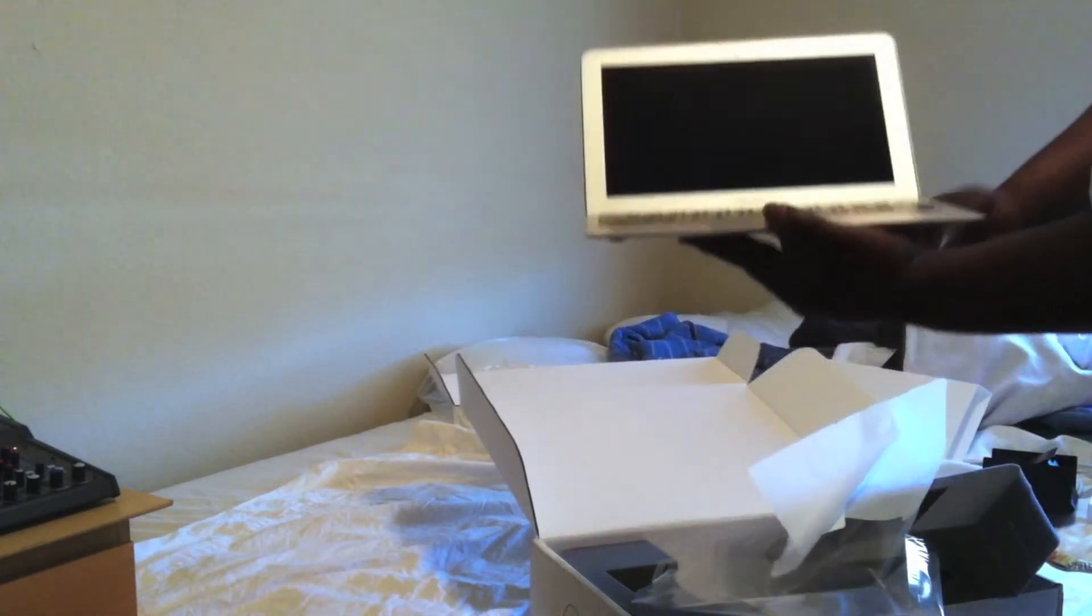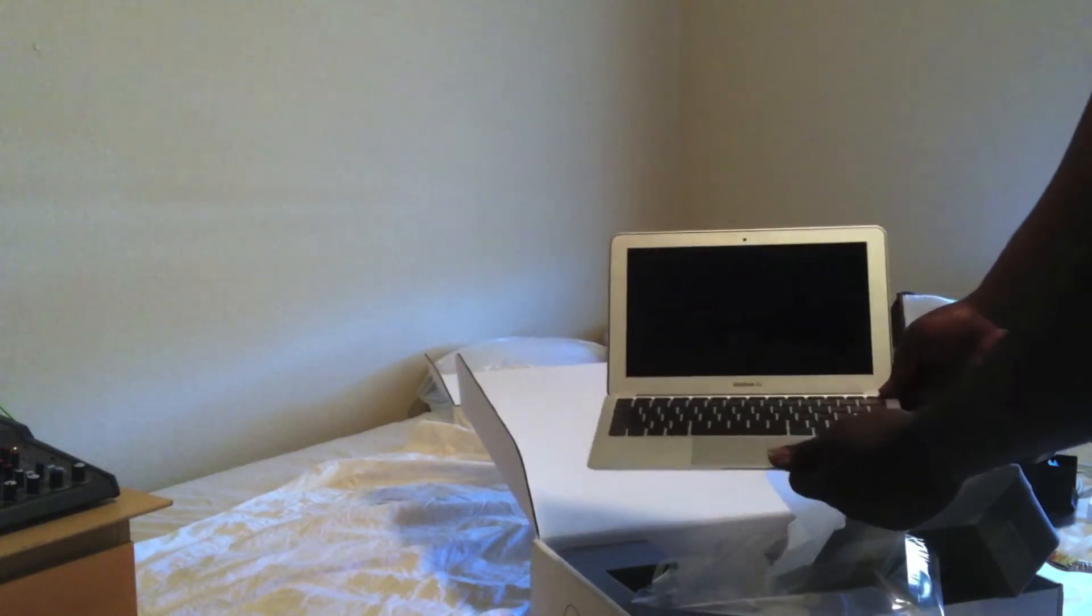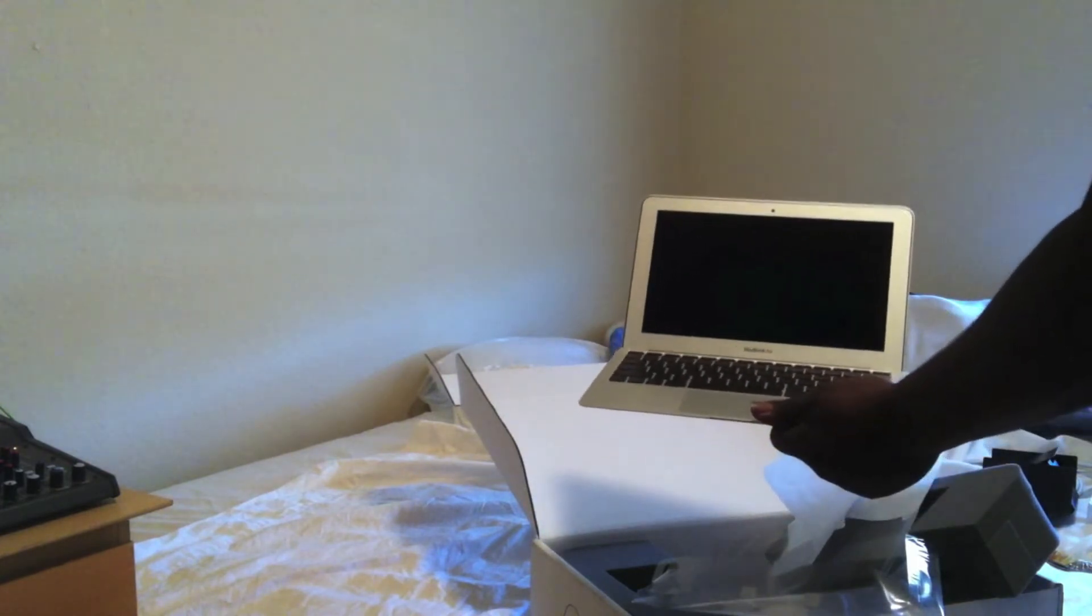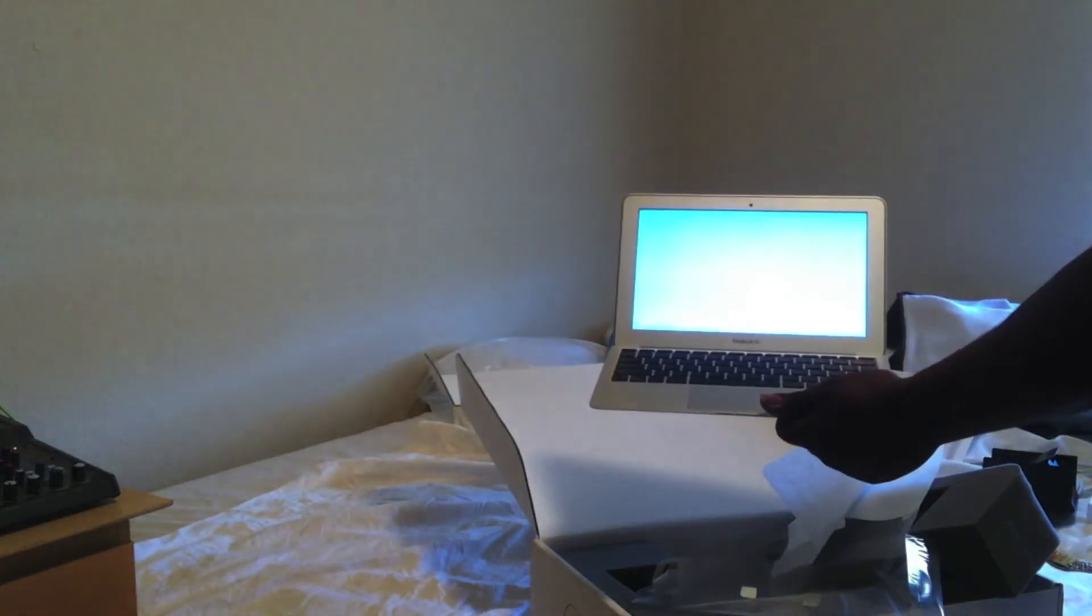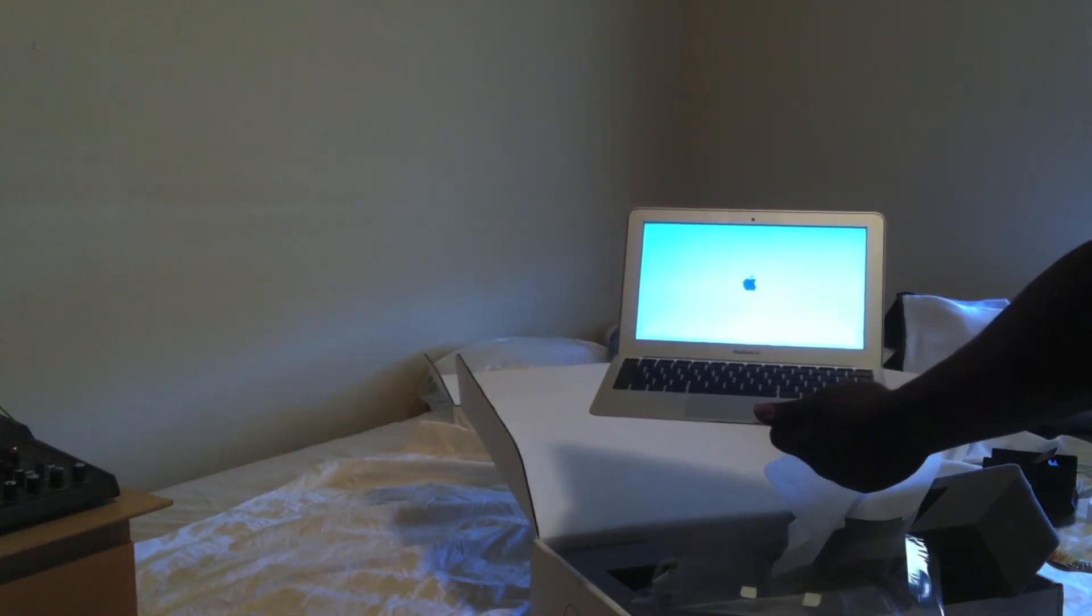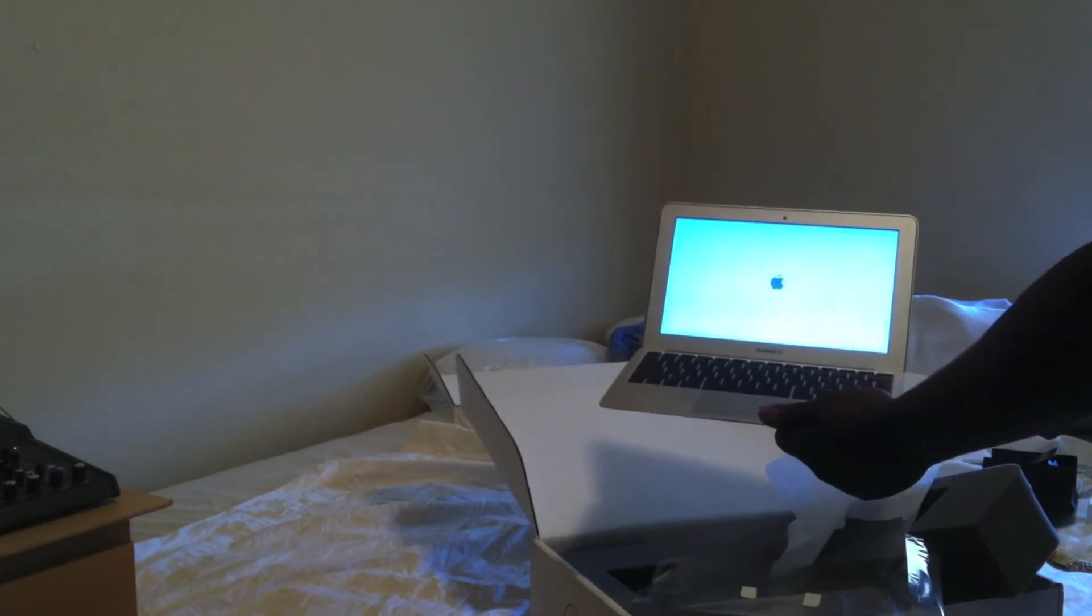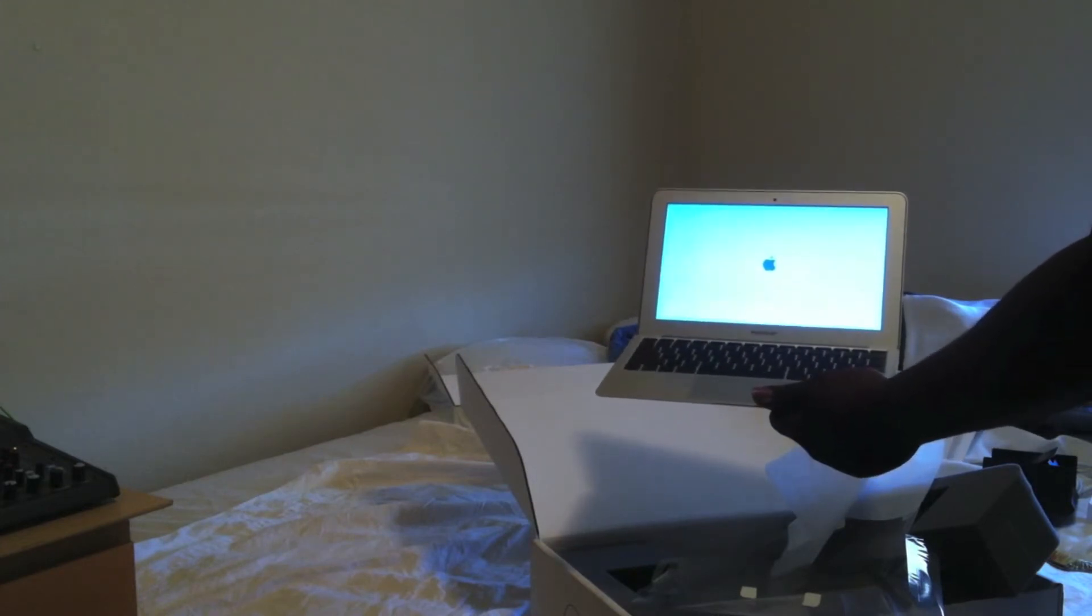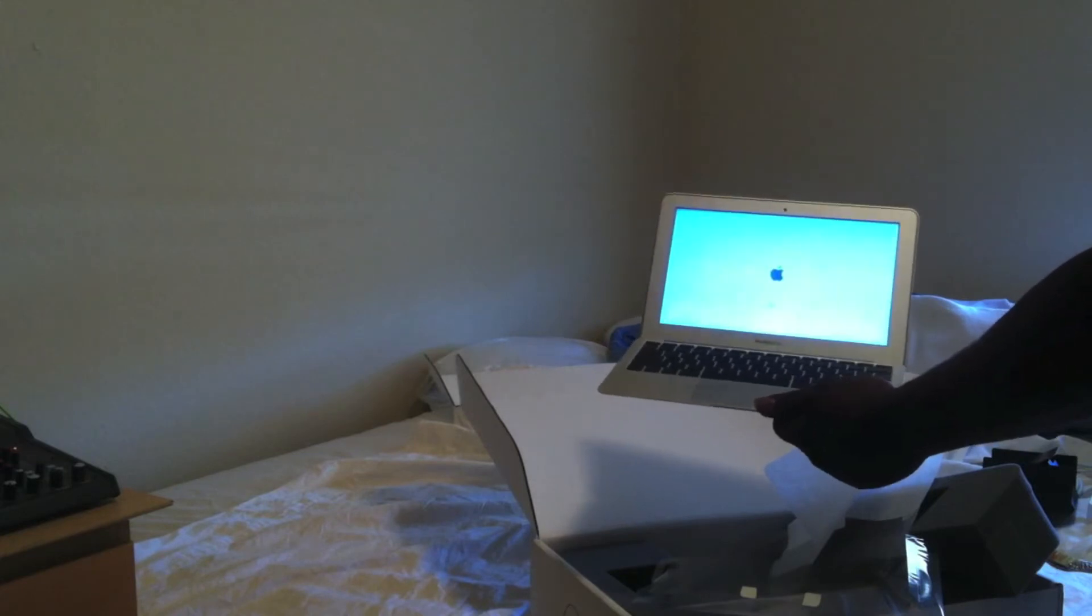With that, we'll go ahead and get the first boot. Go ahead, power it on. Let's see.